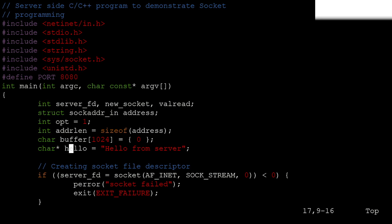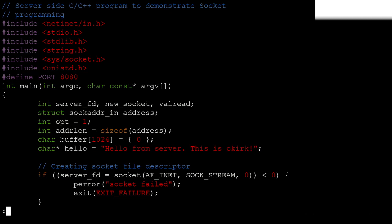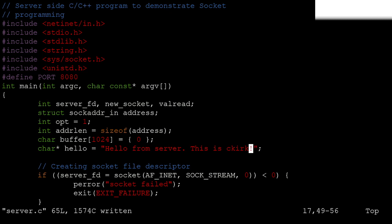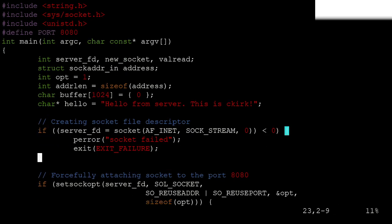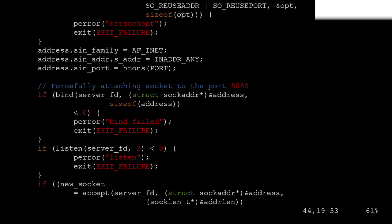Let's make the message customized. I'll push 'i' for insert mode and type 'Hello from server, this is ckirk!' Then Escape, colon w to save. Not quitting yet — let's scan through. We're keeping port 8080, that's fine.